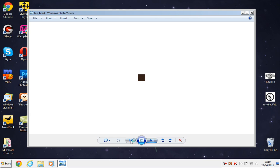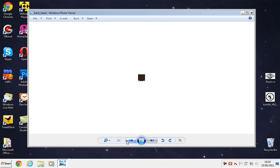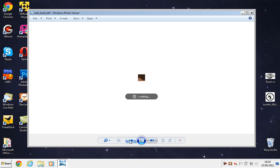This lesson we will be doing the head. As you can see here, I split up the head into the back, the top, the right side of the head, the left side of the head, and the face obviously.